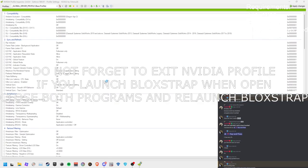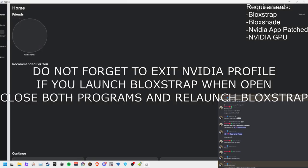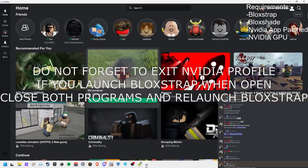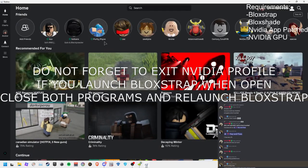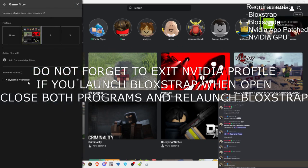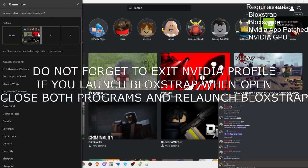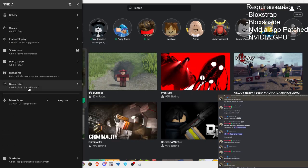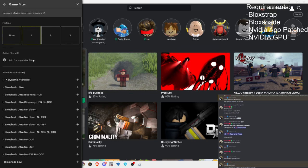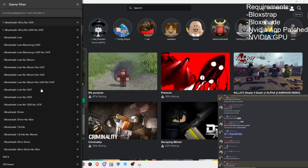Before you launch Roblox, as it says in the subtitle here, you want to exit Nvidia Profile Inspector. If you launch Bloxstrap when open, just close both of them. As you can see right now on the bottom of my taskbar, I have already closed it.